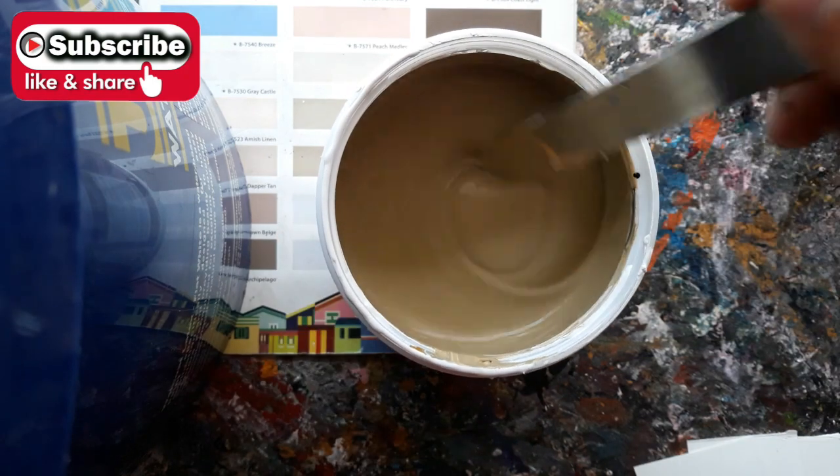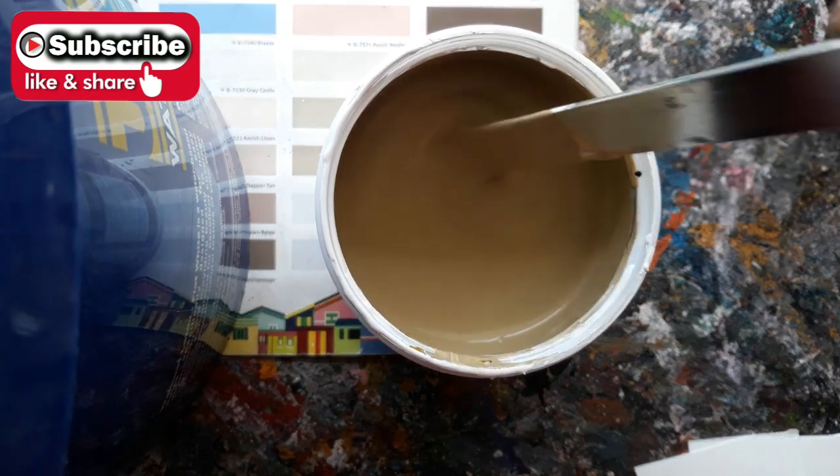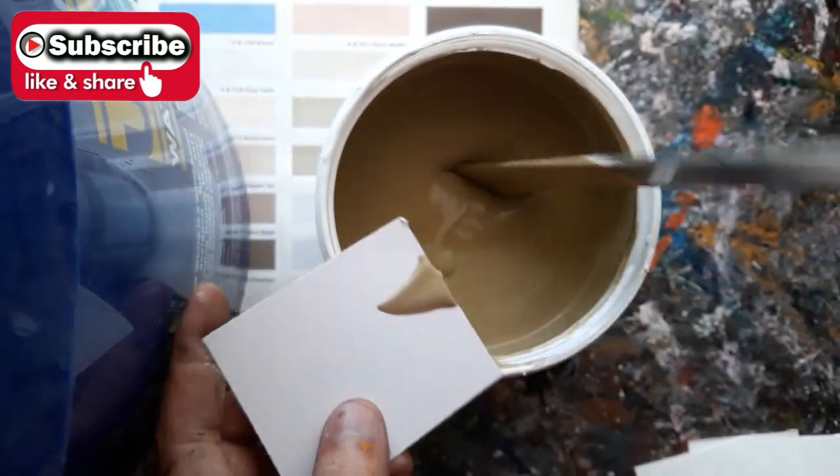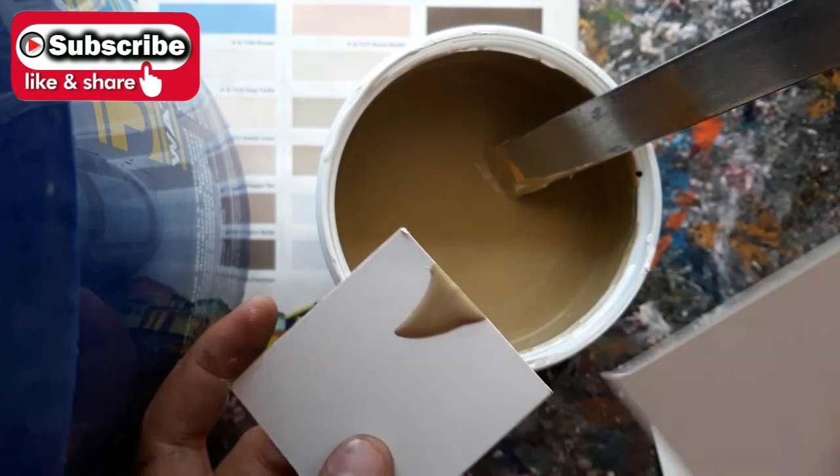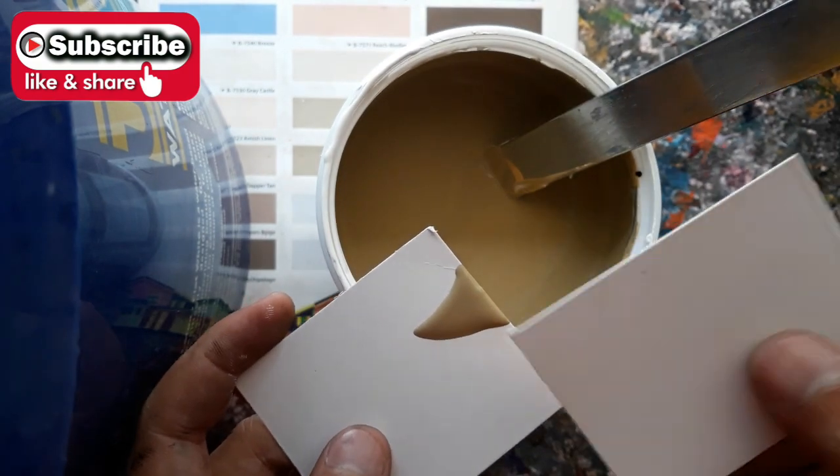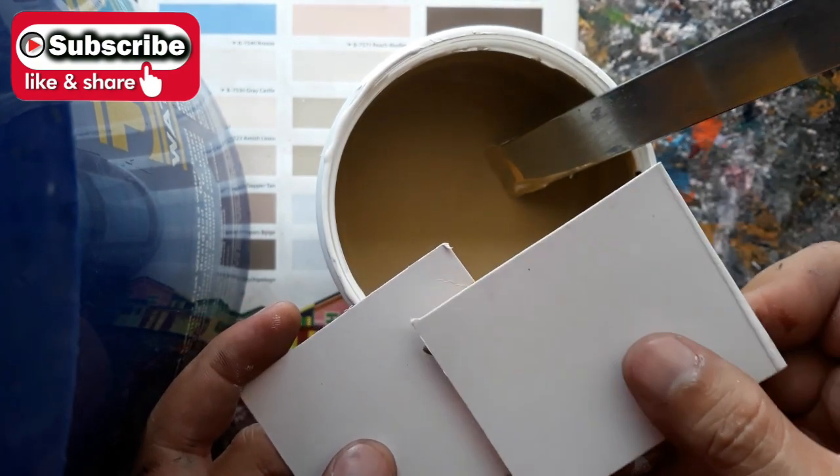Let's add more Acry Color Raw Sienna. Let's compare to my client's color sample.